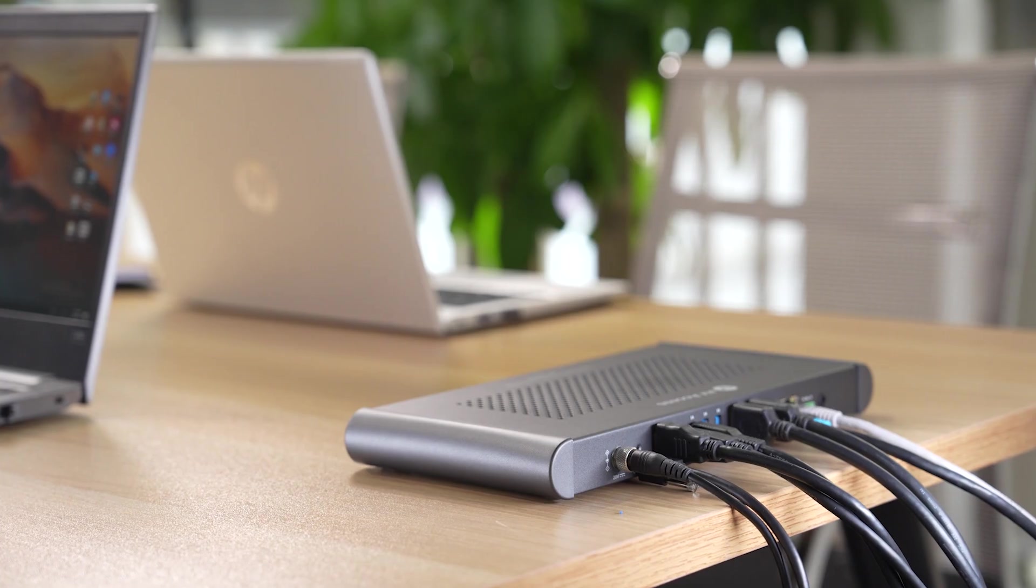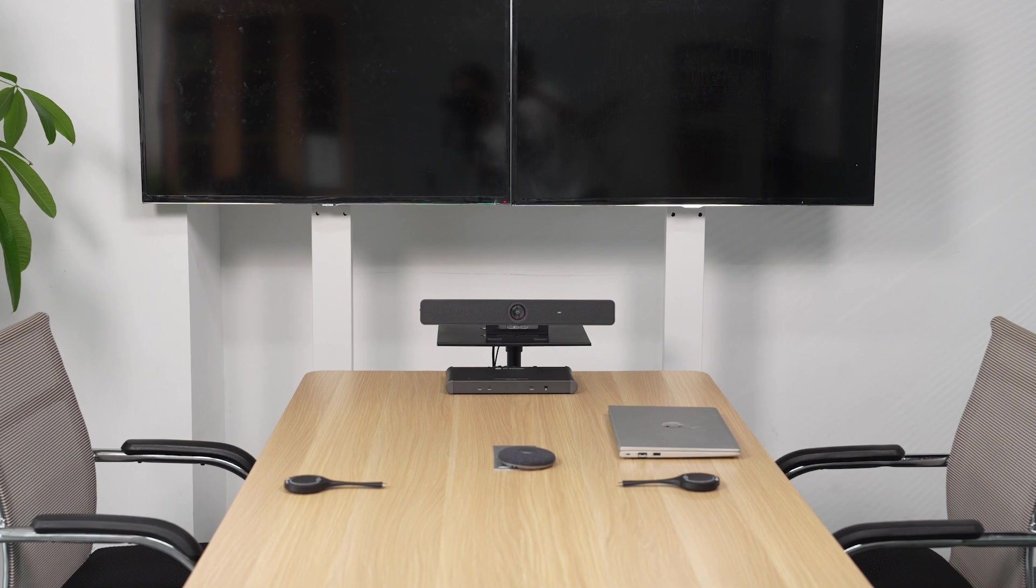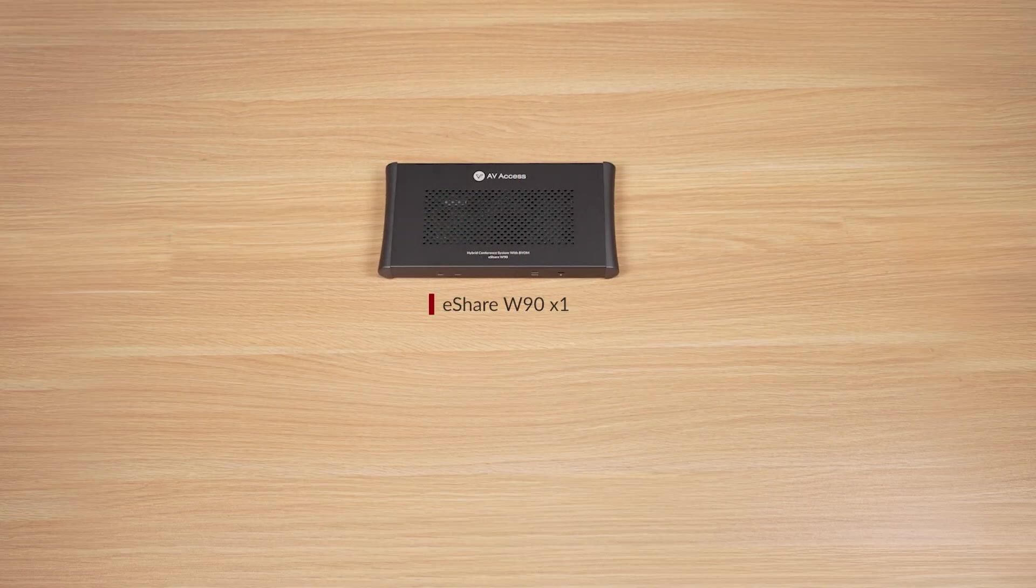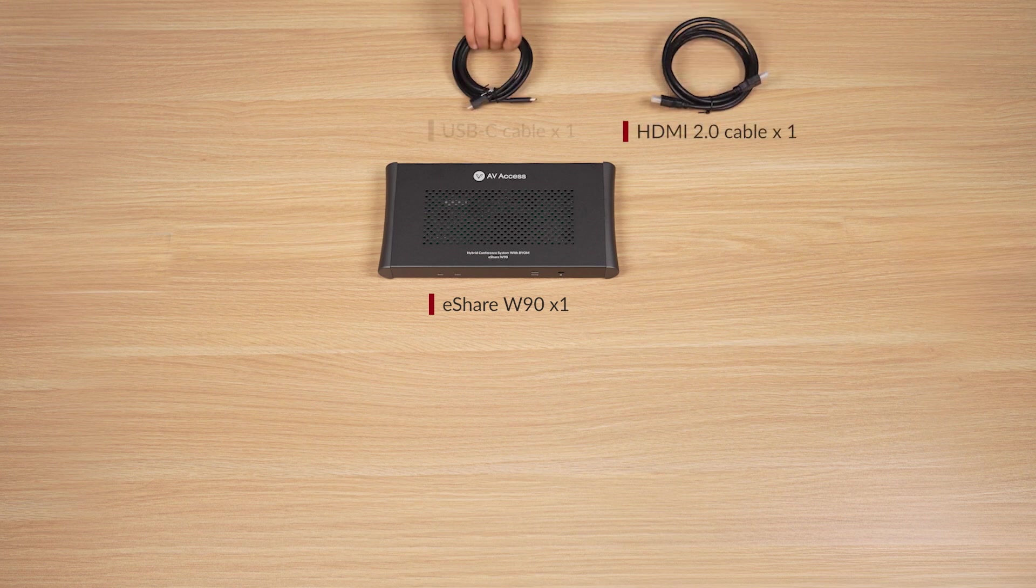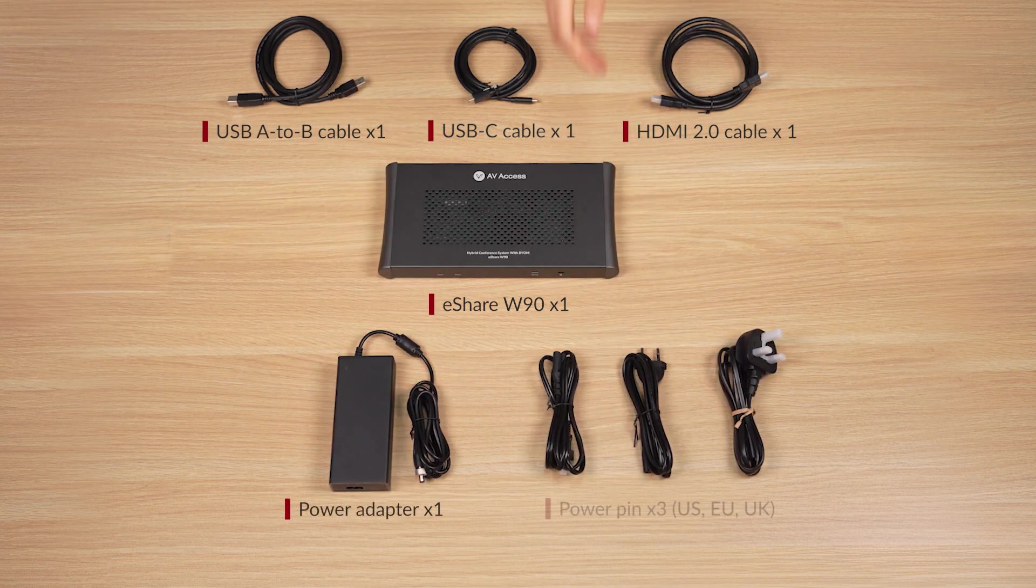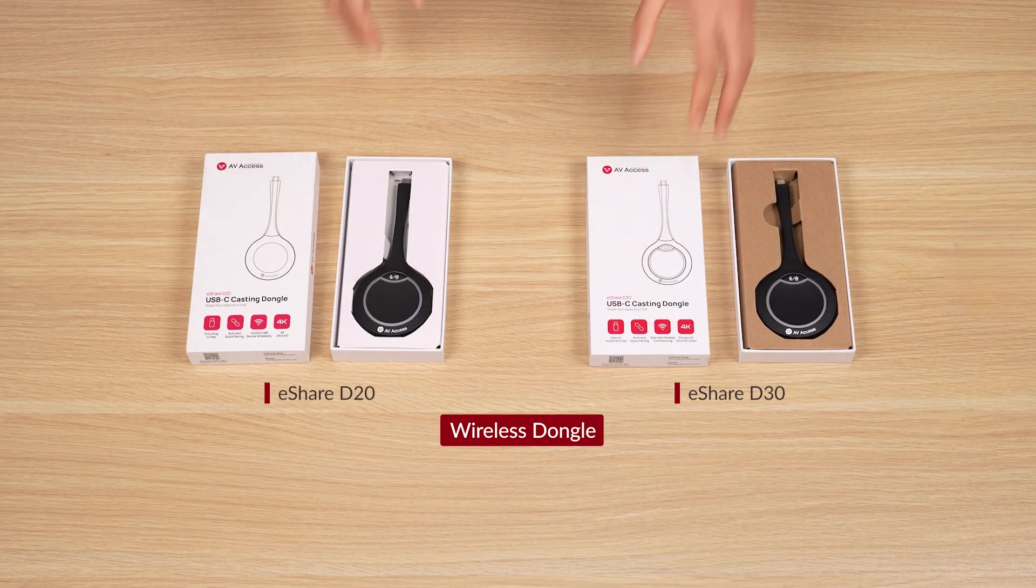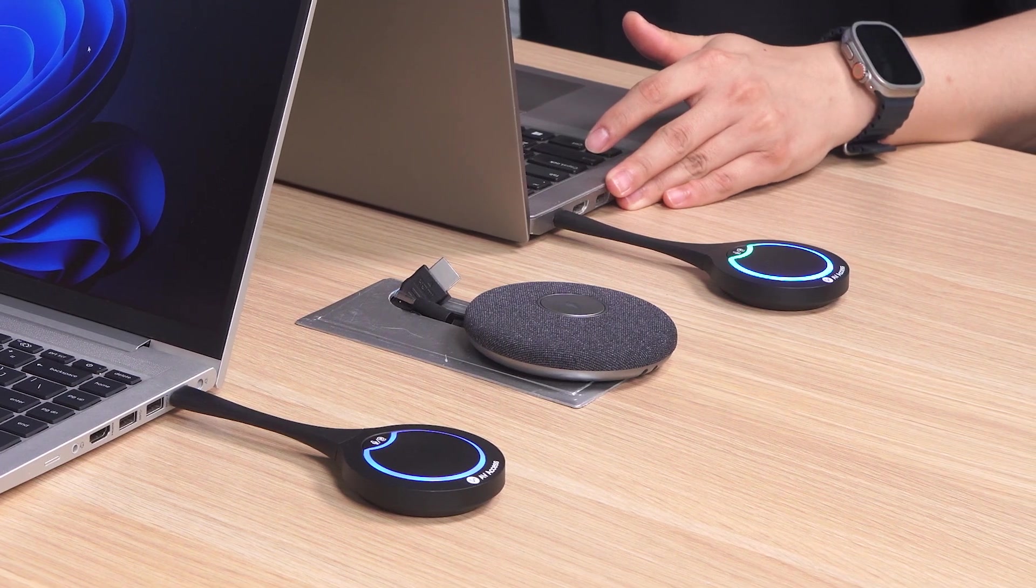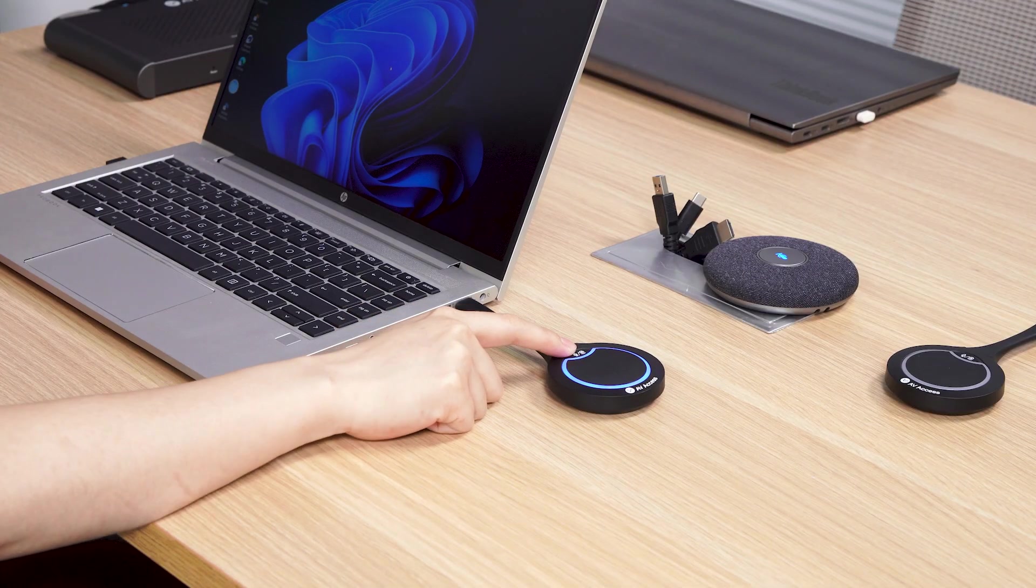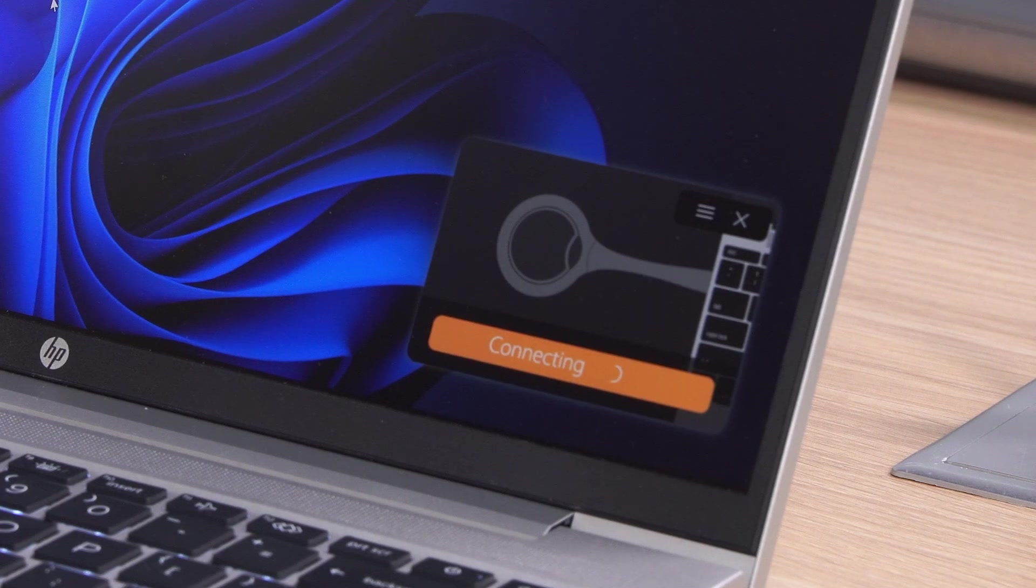Now I'm gonna unbox the eShare W90 and walk you through the quick setup. Let's see what's in the package. The eShare W90 wireless conferencing system, one HDMI 2.0 cable, one USB-C cable, one USB-A to B cable, a power adapter, three power pins, mounting brackets with screws, and a product manual. The wireless dongle is sold separately. Both eShare D20 and D30 work with W90. The D20 is plug and play with no driver needed, while the D30 supports wireless conferencing after a quick installation of the eShare app.